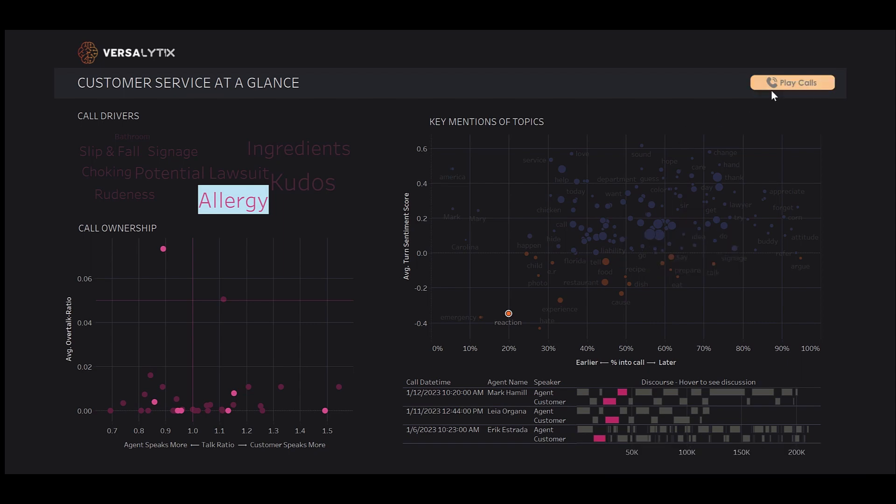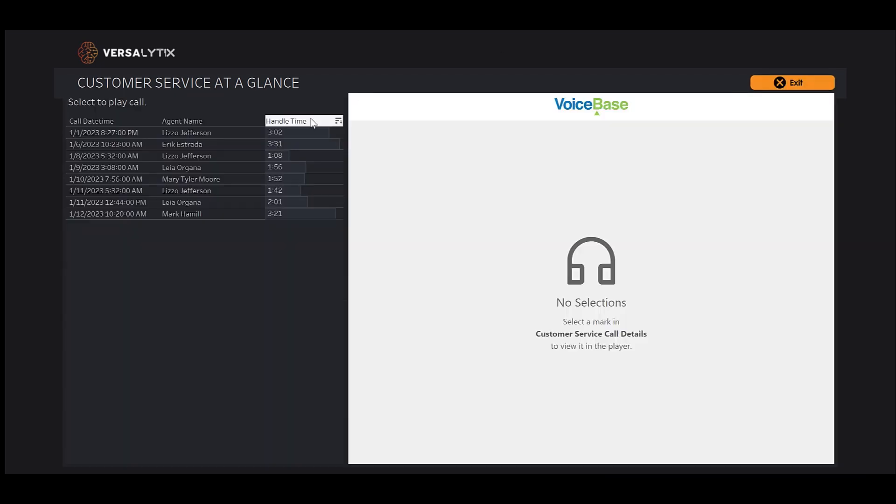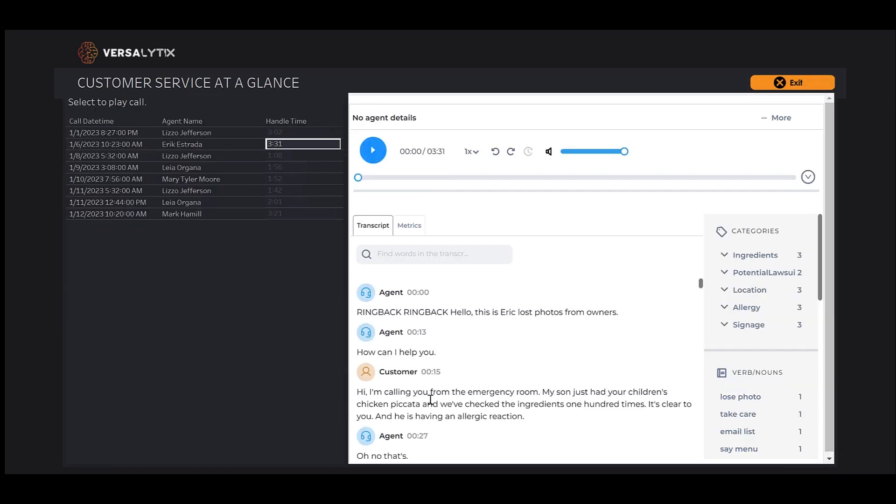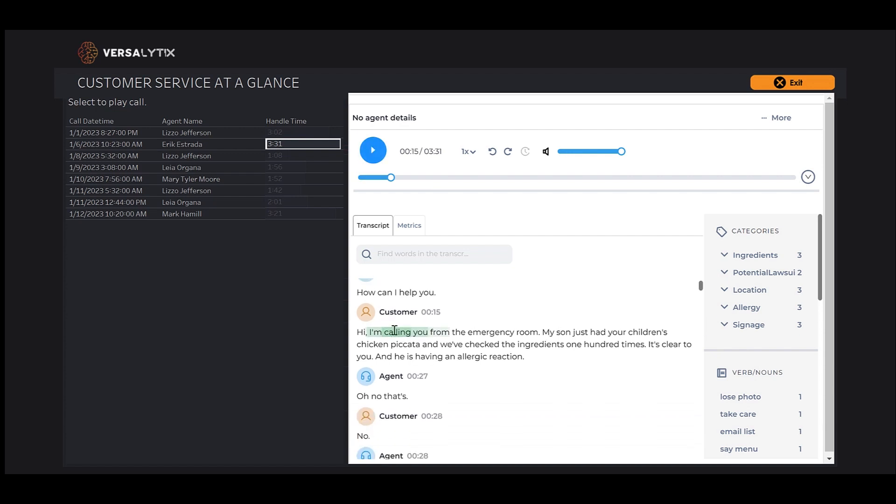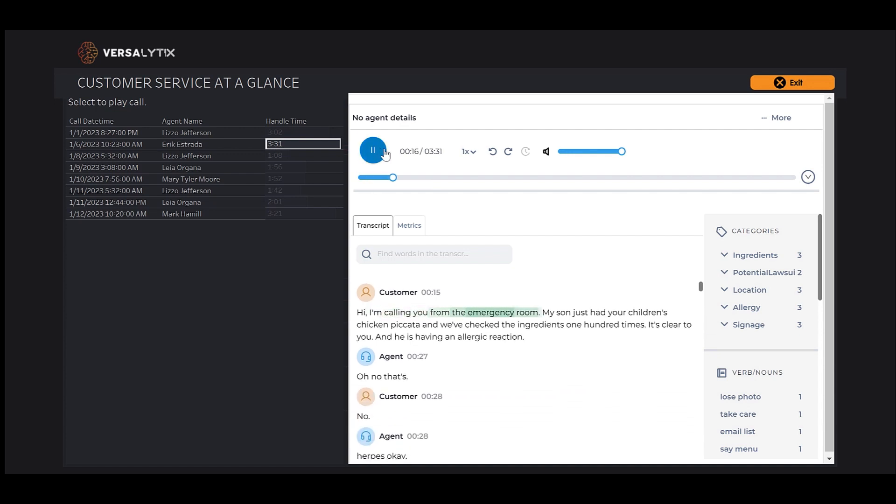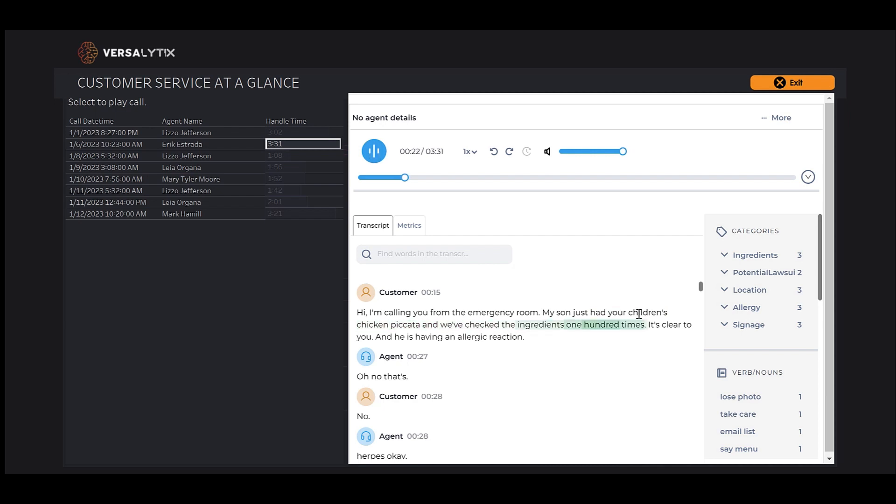Let's go ahead and listen to Eric Estrada's call. From the emergency room, my son just had your children's chicken piccata, and we've checked the ingredients a hundred times. It's clear to you, and he is having an allergic reaction.